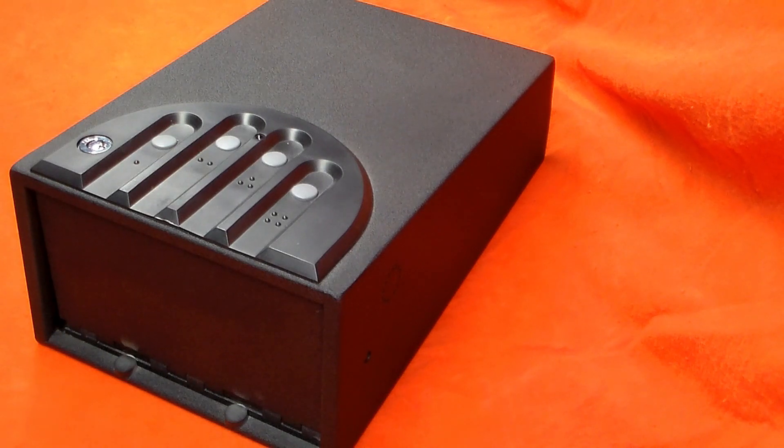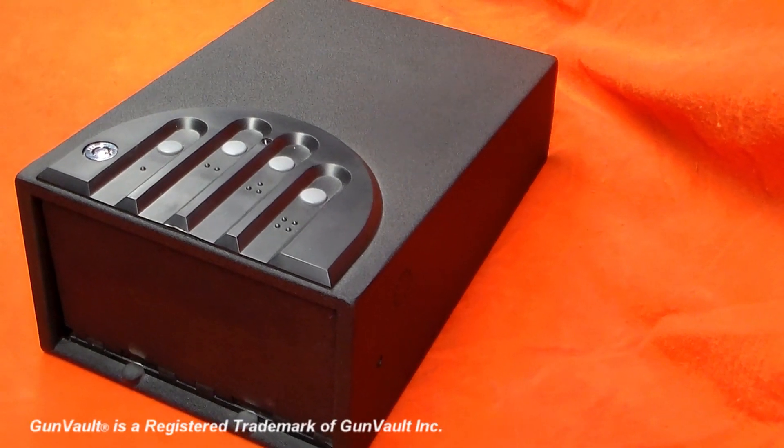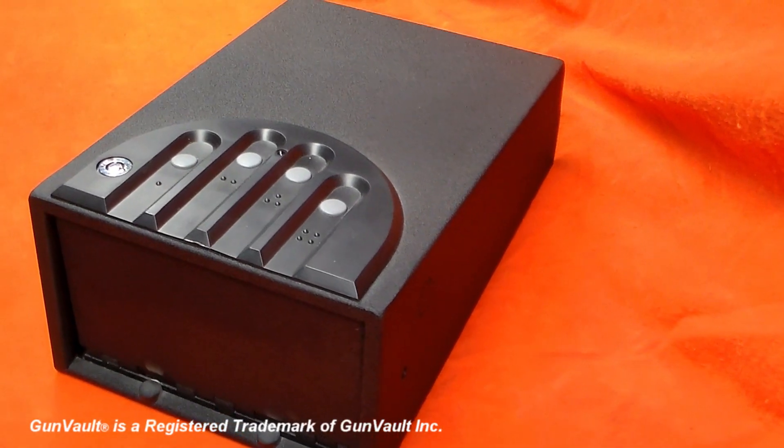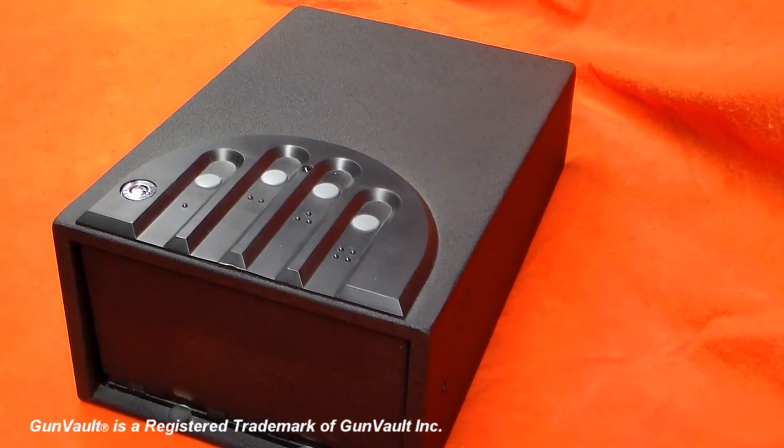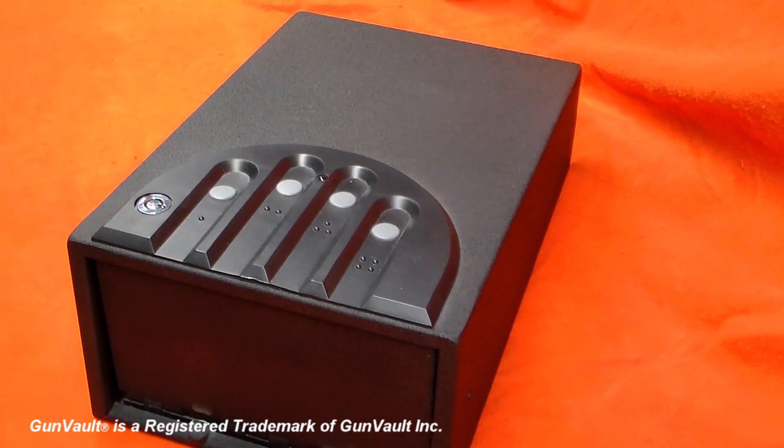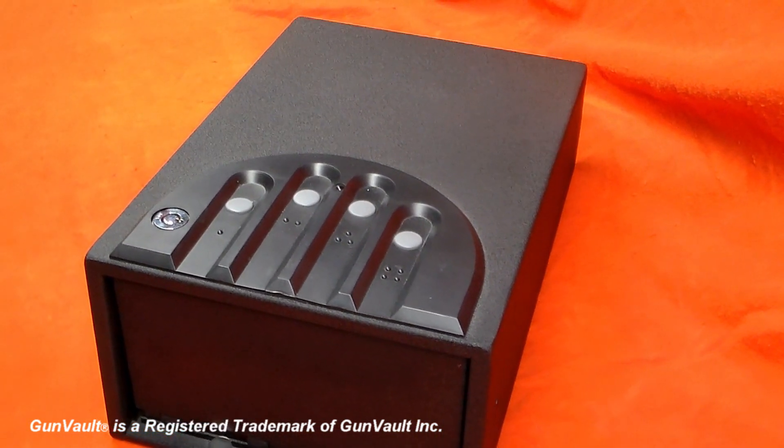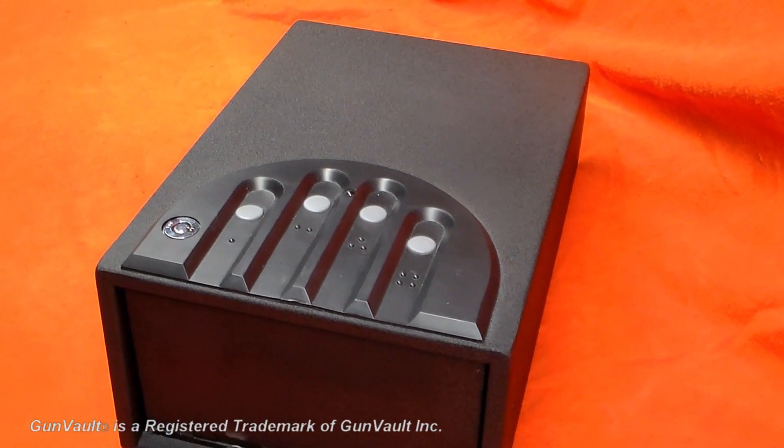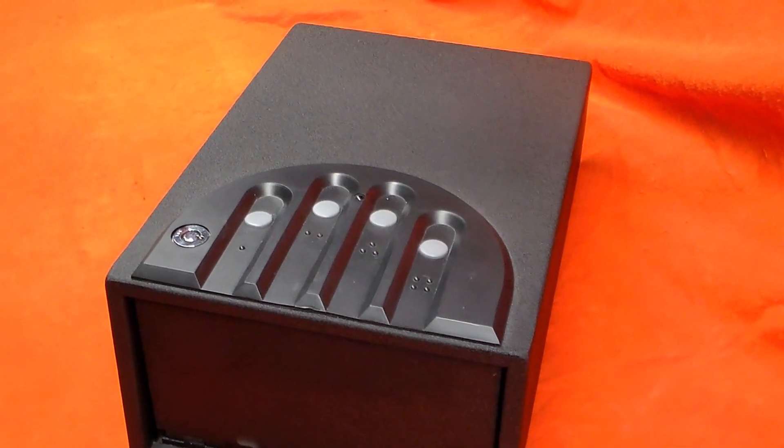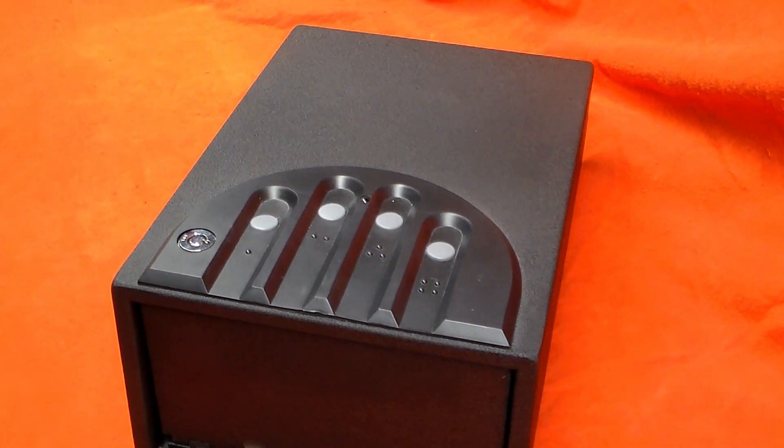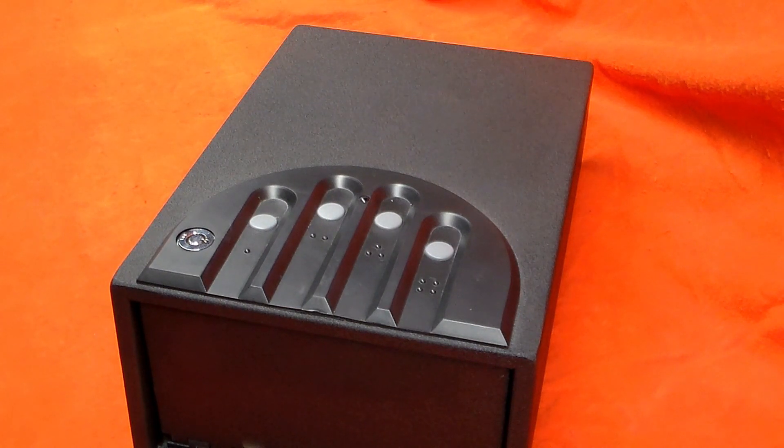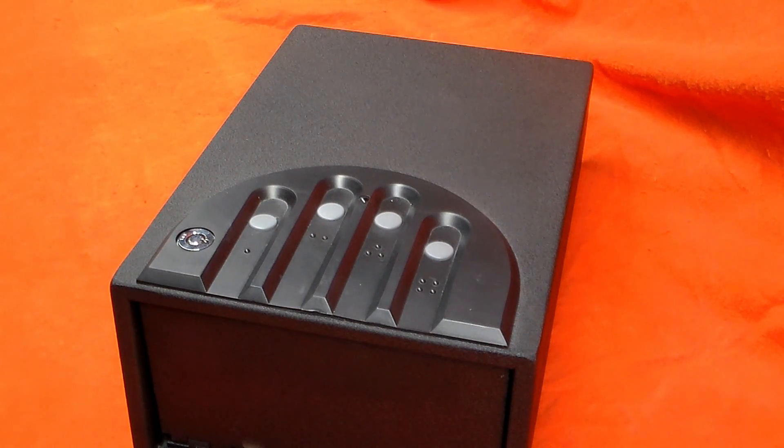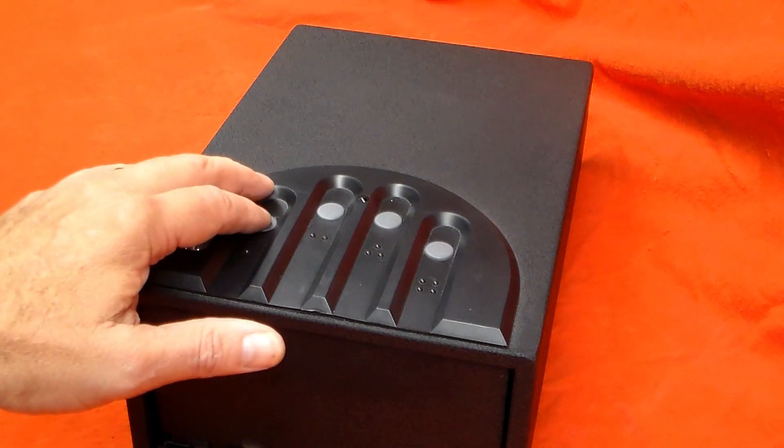I have a couple of these gun vault safes. Generally speaking, I like them. But one day, this deluxe model just stopped working. I entered my code, but instead of the door popping open, it just made a whirring sound.